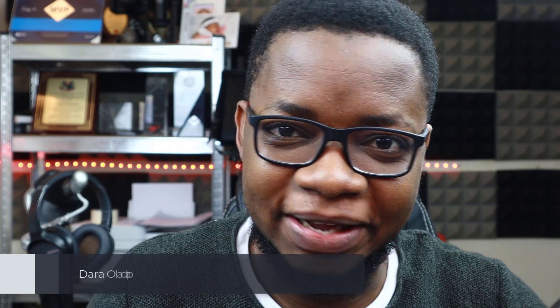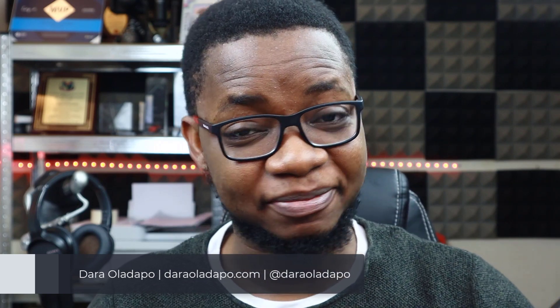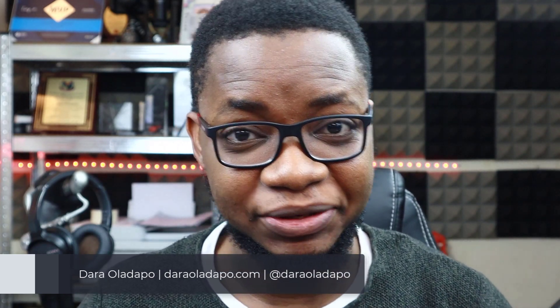Hello, how are you doing? Welcome to another video from Dara Oladakpo. I'm glad you're joining me today.